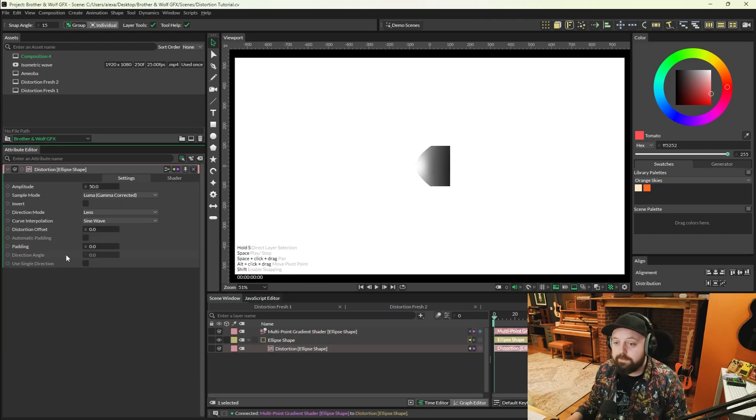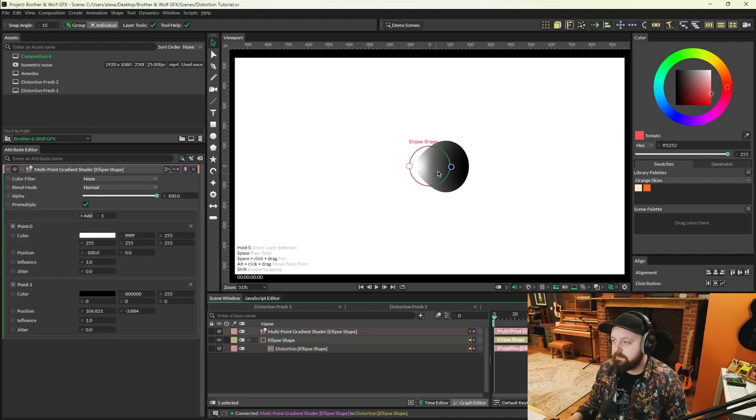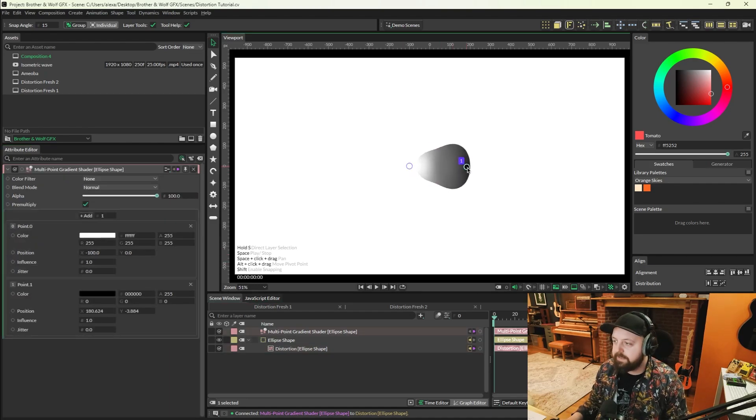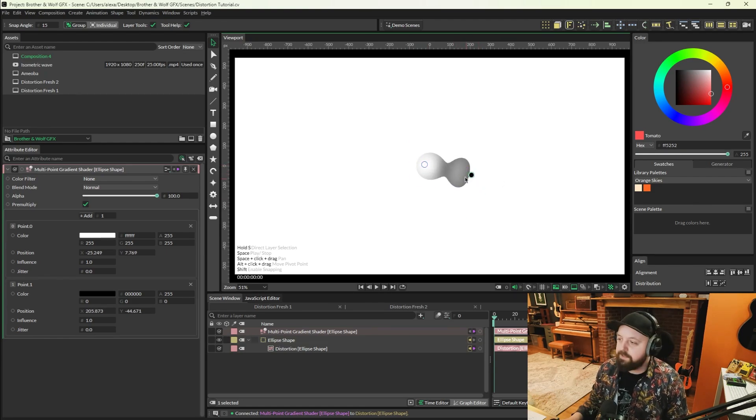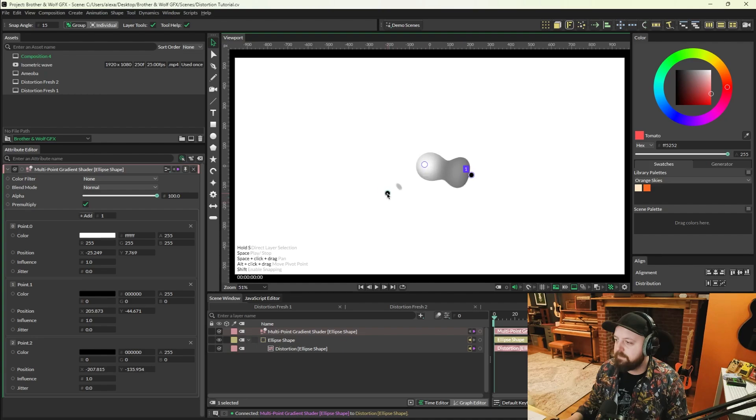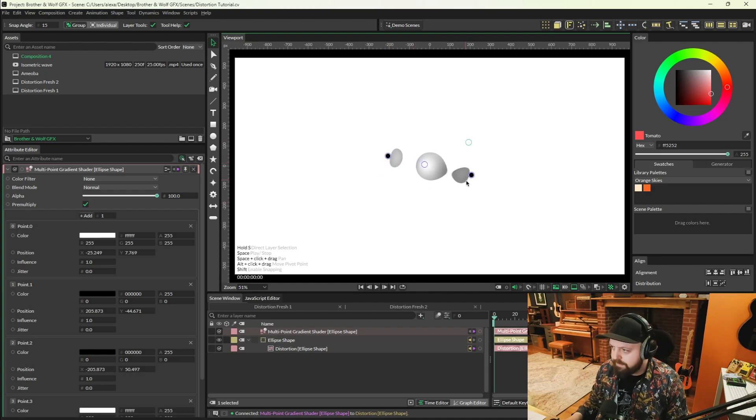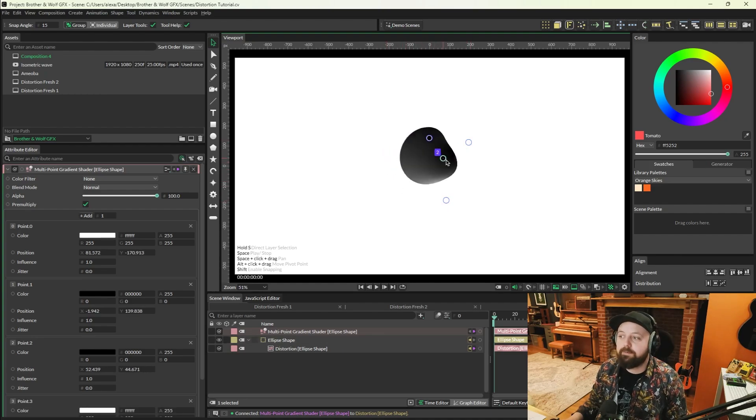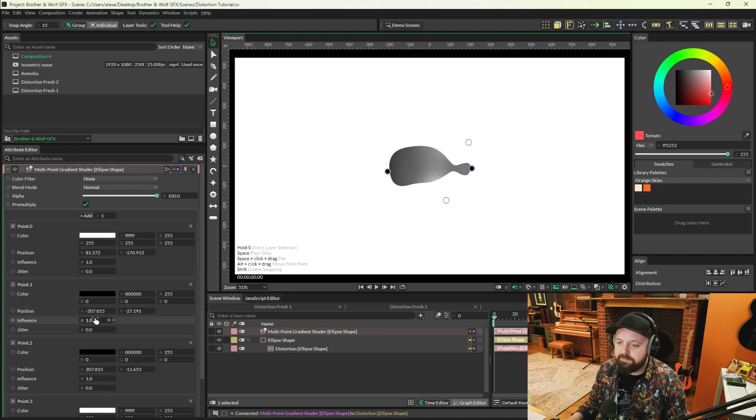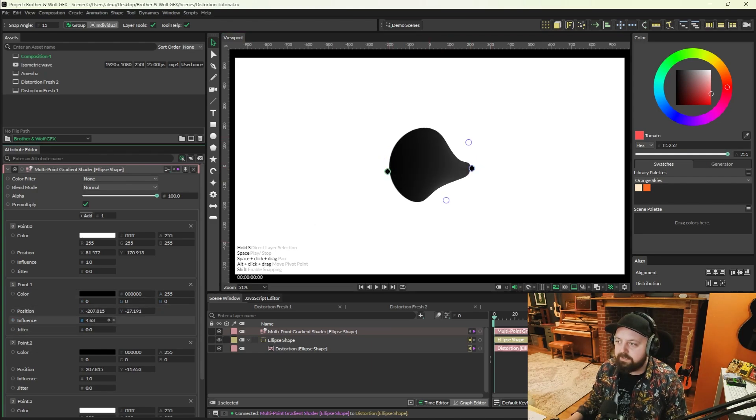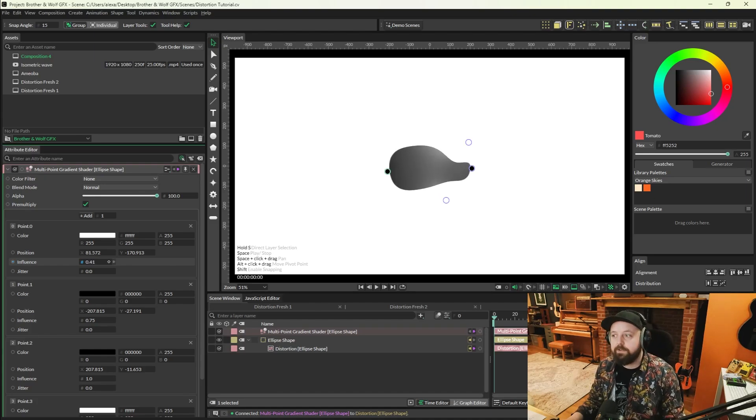We also need to increase padding on the distortion, and this is a really quick way to get a cool meta balls effect out of Cavalry without really having to do much. You can also on the multi-point gradient alt click to duplicate these points, which is pretty cool. So that's a super quick meta balls effect that you can get. You can just keyframe these, change their intensity, do all sorts with them.